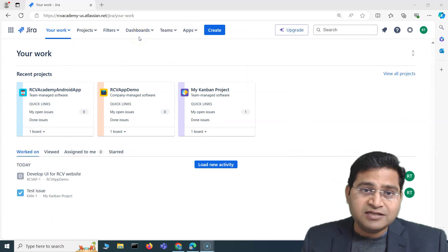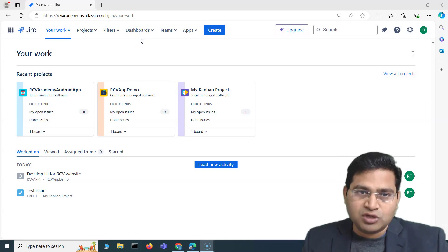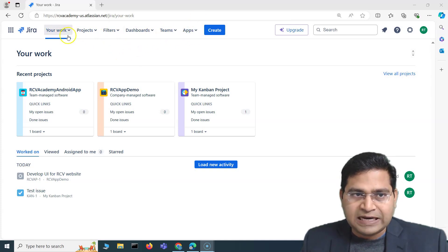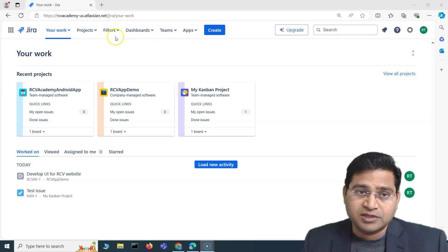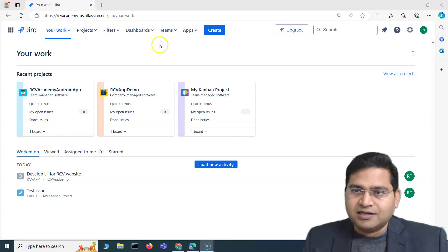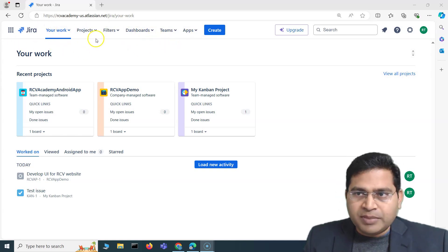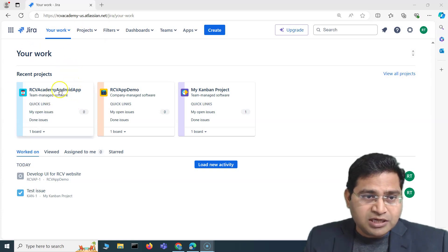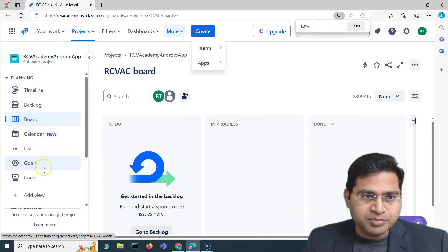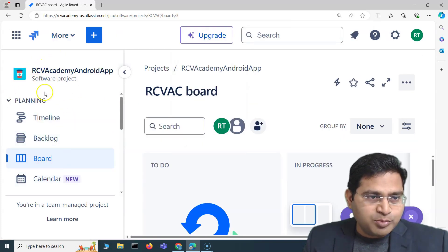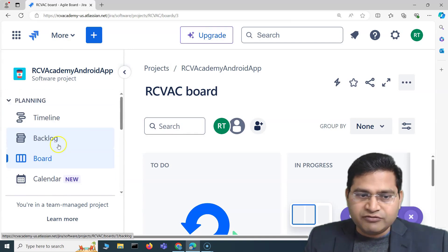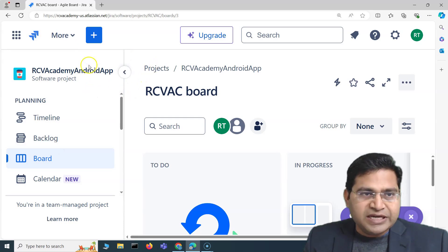These options might differ from project to project or company to company. In your organization there might be a few more apps added to the main navigation bar, but mostly your work, projects, filters, dashboards, teams, and apps are the standard ones. There is also a project navigation bar — if you select a project, you'll see it appear on the left-hand side. Let me zoom in so you can see it clearly.